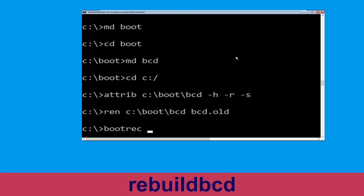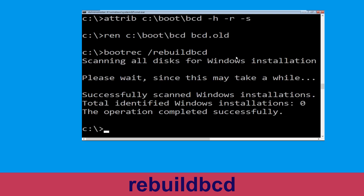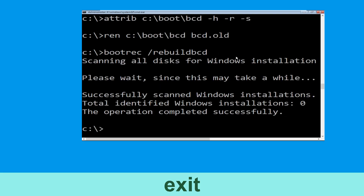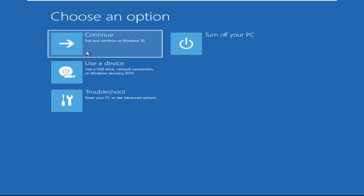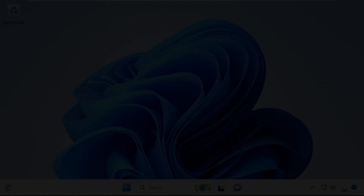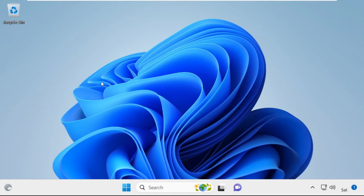Type bootrec /rebuildbcd and hit Enter. Now type exit and hit Enter. Then click on Continue — it will restart your system. That's it, guys, your problem is solved and you are good to go.